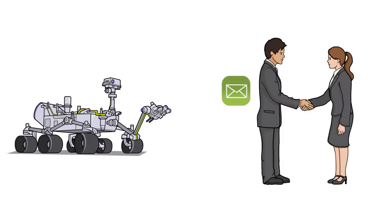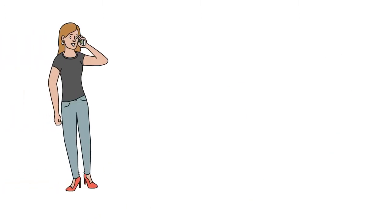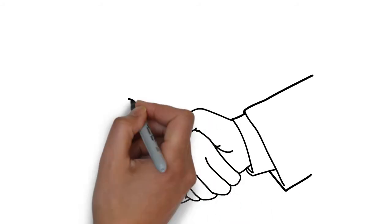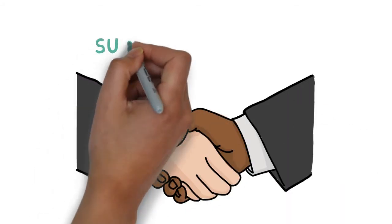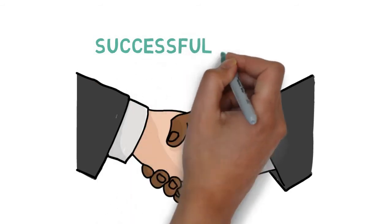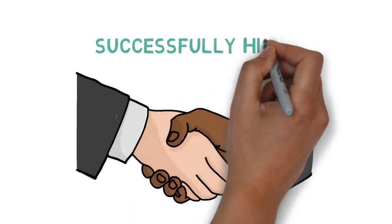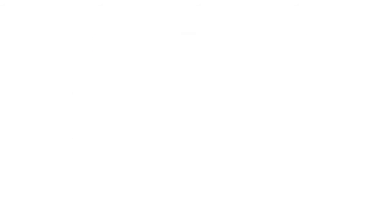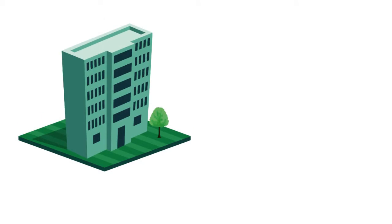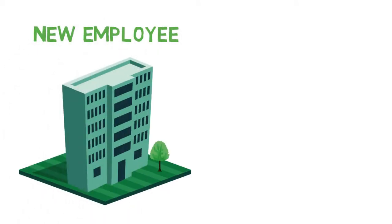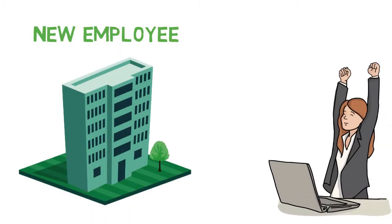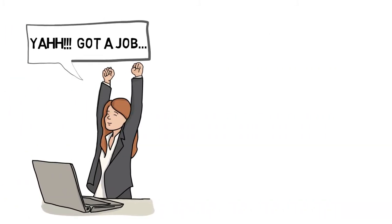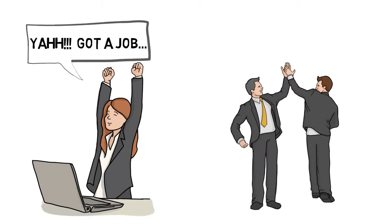Abhishek referred her resume to his company. After some time, Komal received a call from HR of the company to attend an interview. Komal successfully cleared the interview and got the job. Now, Abhishek is able to get an award up to 20,000 or more. This is a win-win situation for everyone. Company gets a valuable new employee, Komal gets a new job and Abhishek gets a referral bonus.